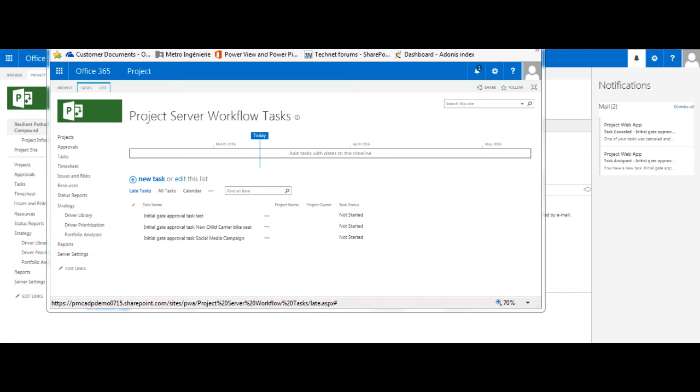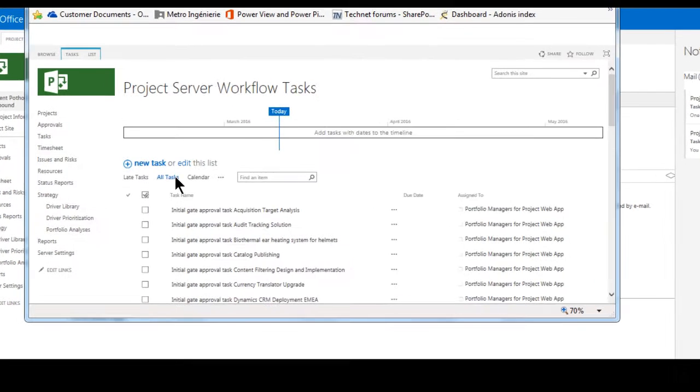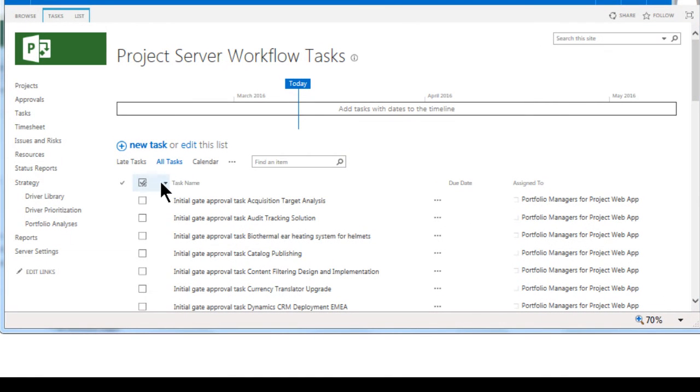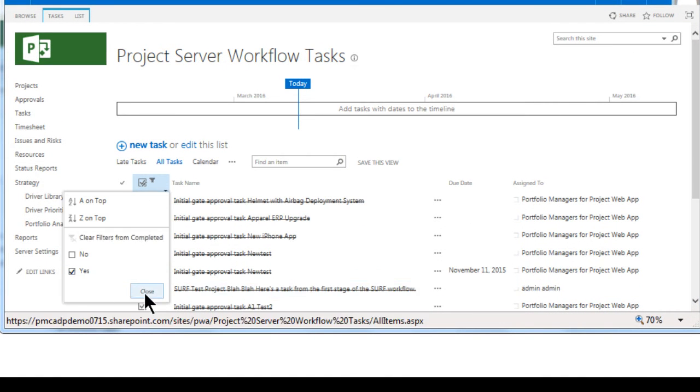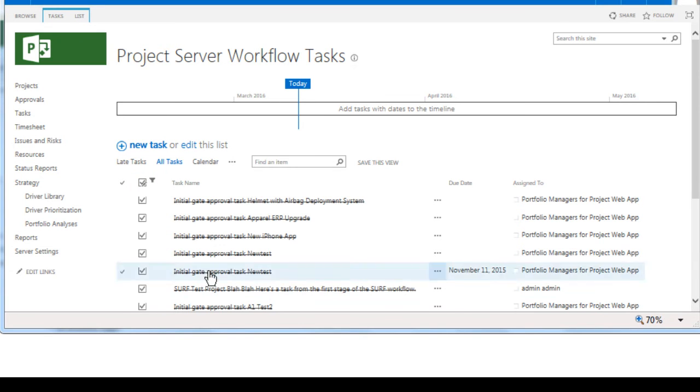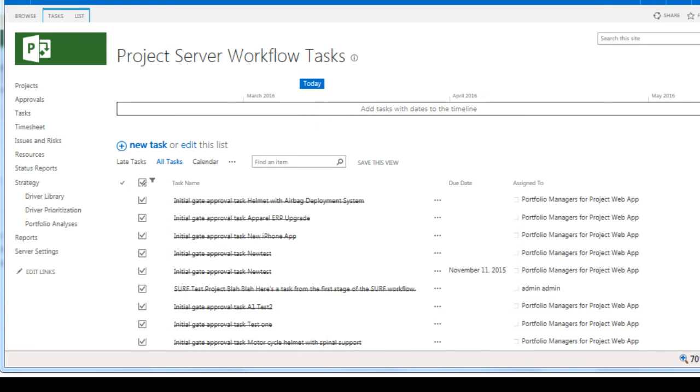We are now presented with the Project Server Workflow task list, where we can peruse pending or completed tasks. Scrolling to the bottom will show the approver's Resilient Pothole Compound task set to complete.